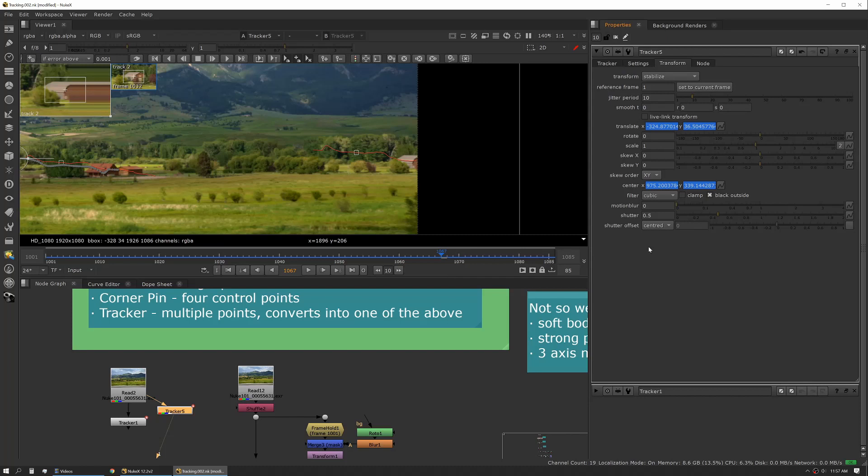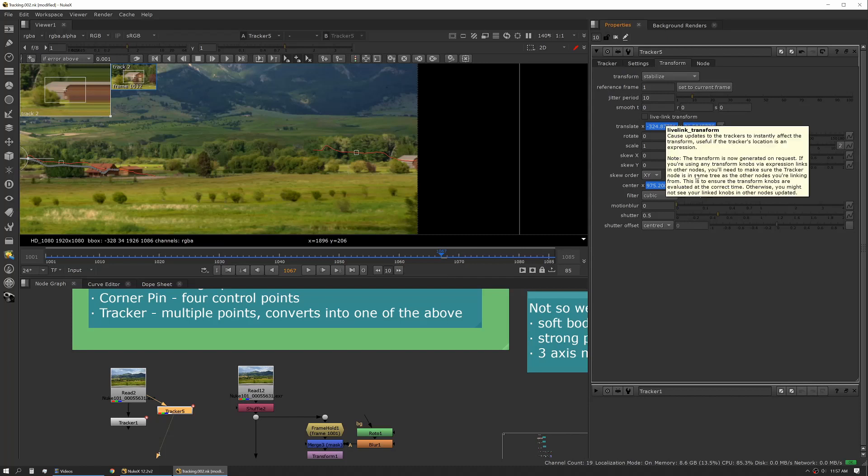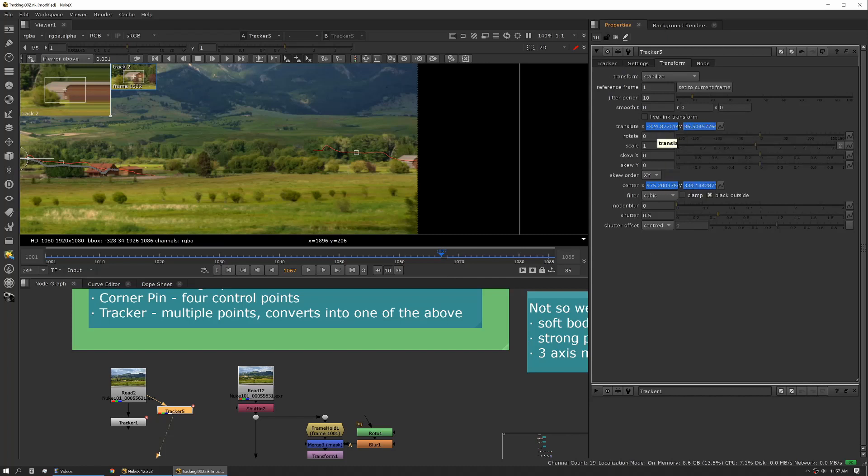There's a few other options in here, again I'll leave the manual to explain what all of those individually do. There's some things there that'll make your tracking a little more accurate.